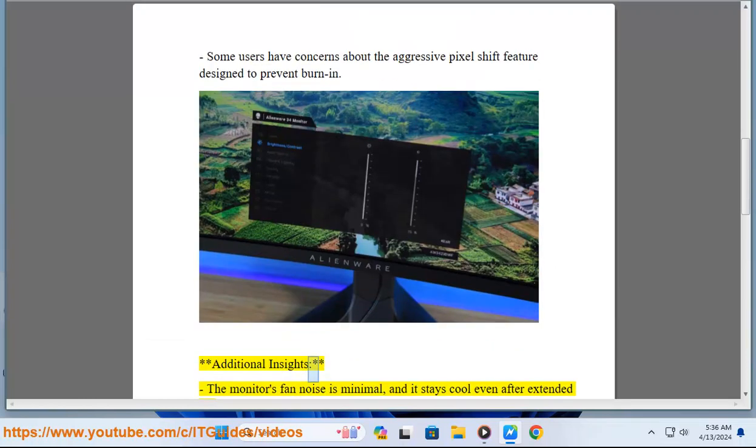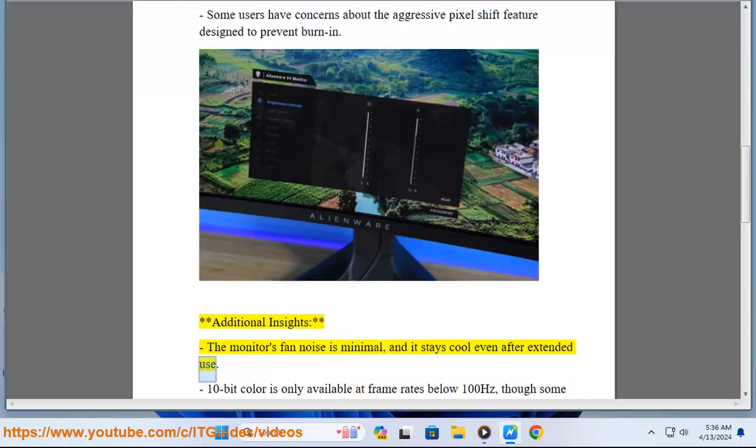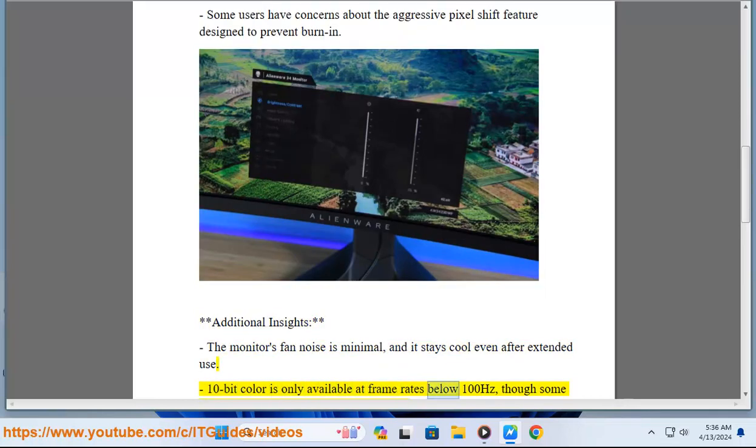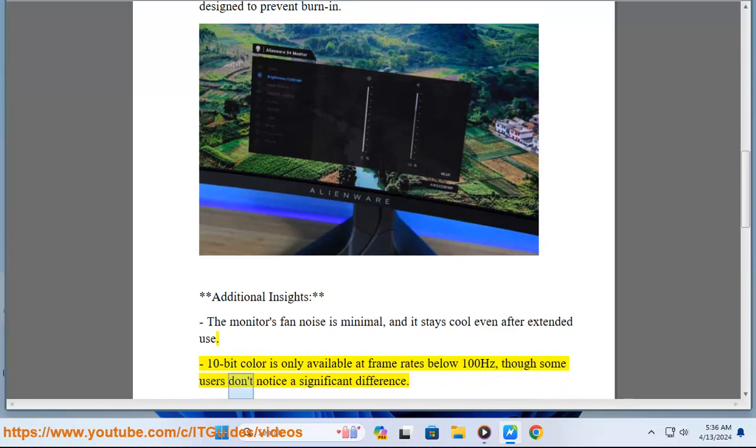Additional insights: the monitor's fan noise is minimal, and it stays cool even after extended use. 10-bit color is only available at frame rates below 100Hz, though some users don't notice a significant difference.